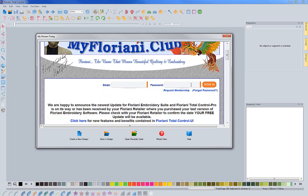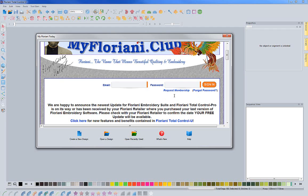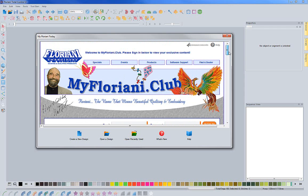If you don't have a password yet, it's very easy. You just need to click right here on this request membership and it'll take you to an additional page where you can access the form to fill out to request it. We do verify that you own the software.